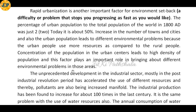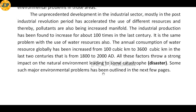The unprecedented development in the industrial sector, mostly in the post-industrial revolution period, has accelerated the use of different resources, and thereby pollutants have also increased manifold. Industrial production has been found to increase about 100 times in the last century.